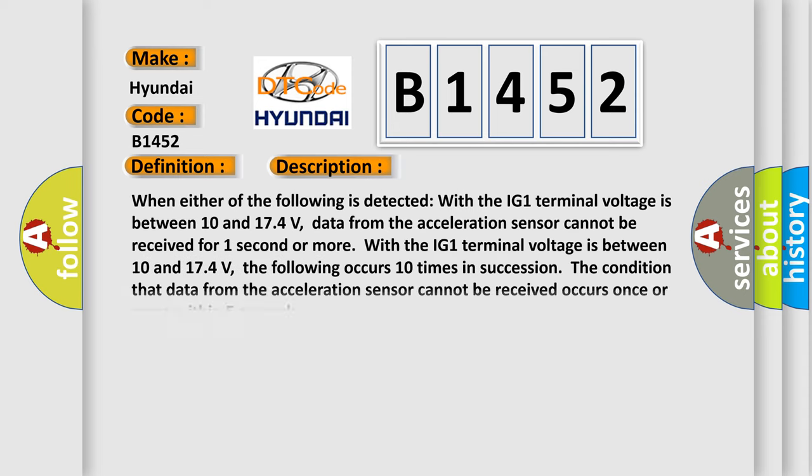And now this is a short description of this DTC code. When the IG1 terminal voltage is between 10 and 174 volts, data from the acceleration sensor cannot be received for one second or more. Or when the IG1 terminal voltage is between 10 and 174 volts, the condition that data from the acceleration sensor cannot be received occurs once or more within five seconds, and this happens 10 times in succession.